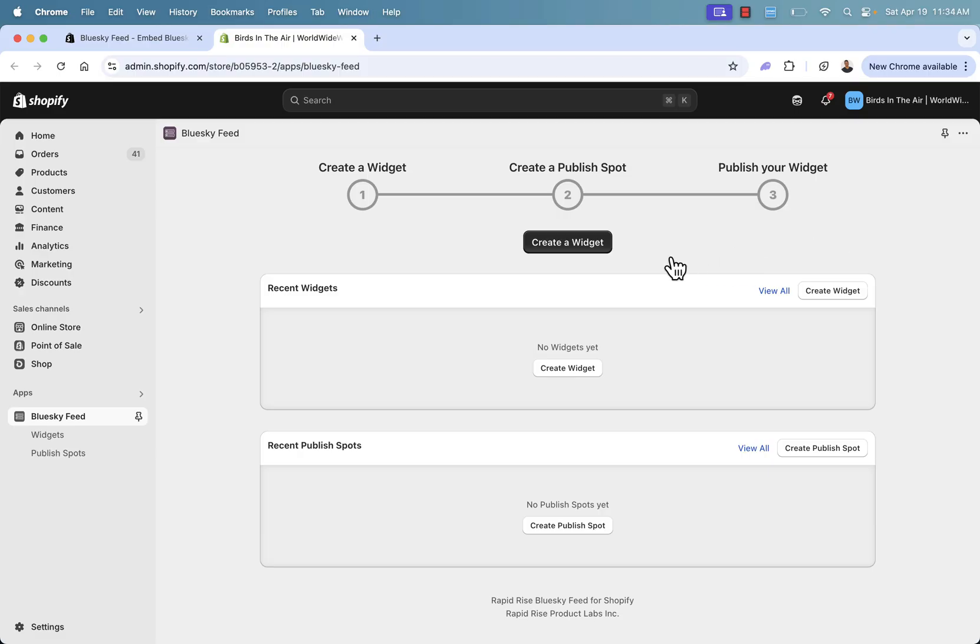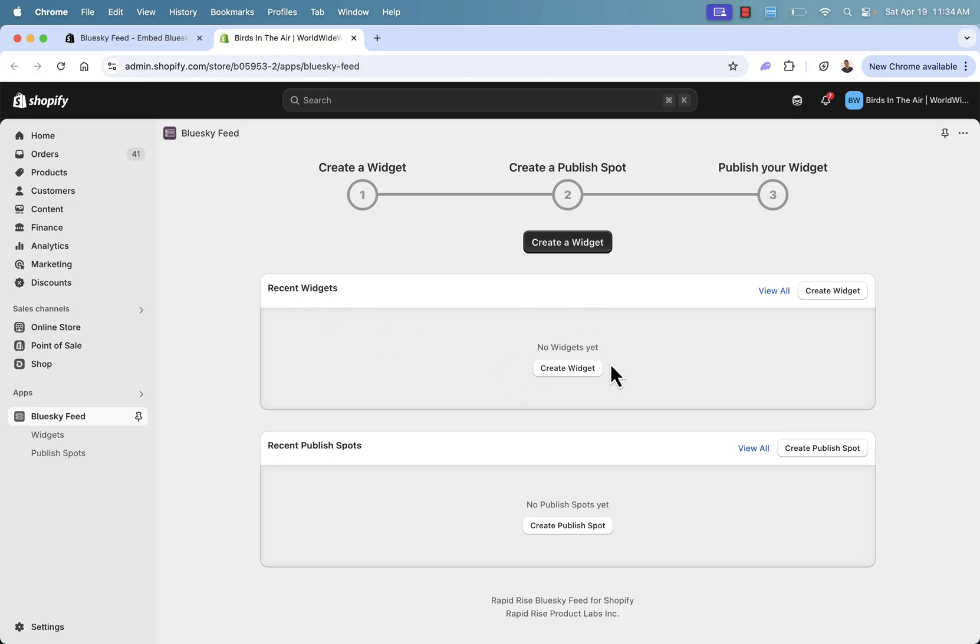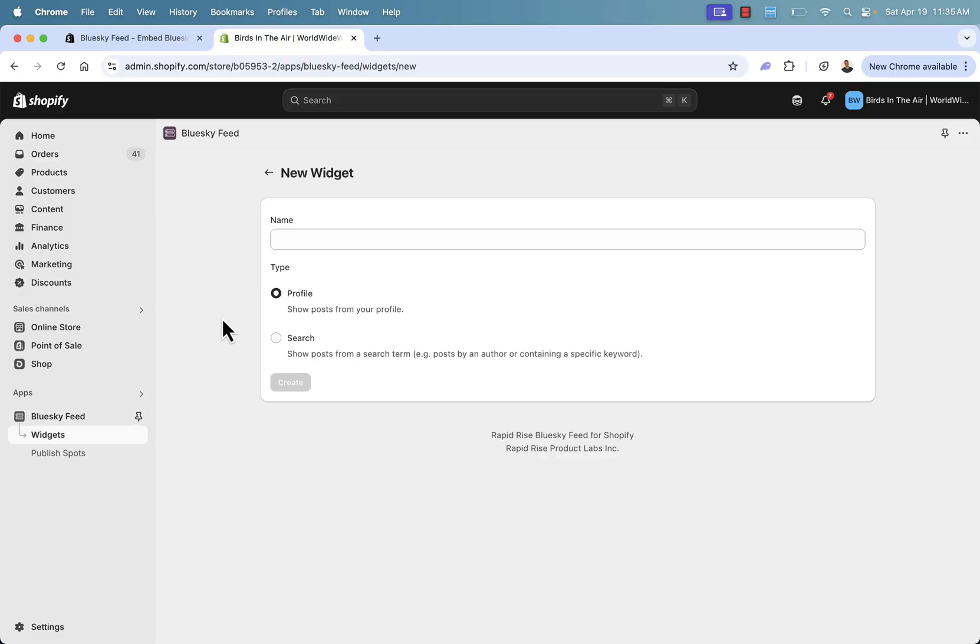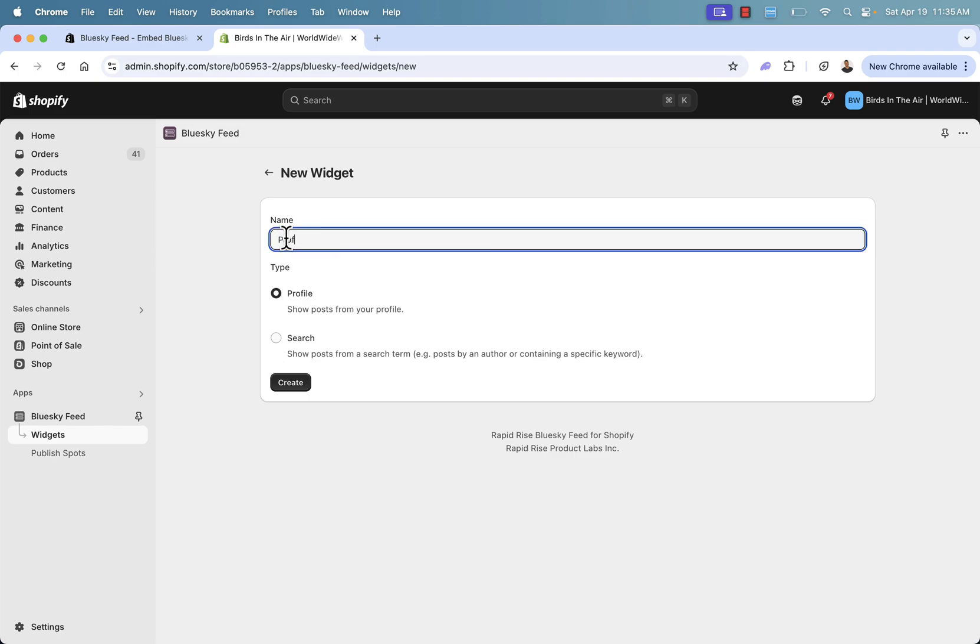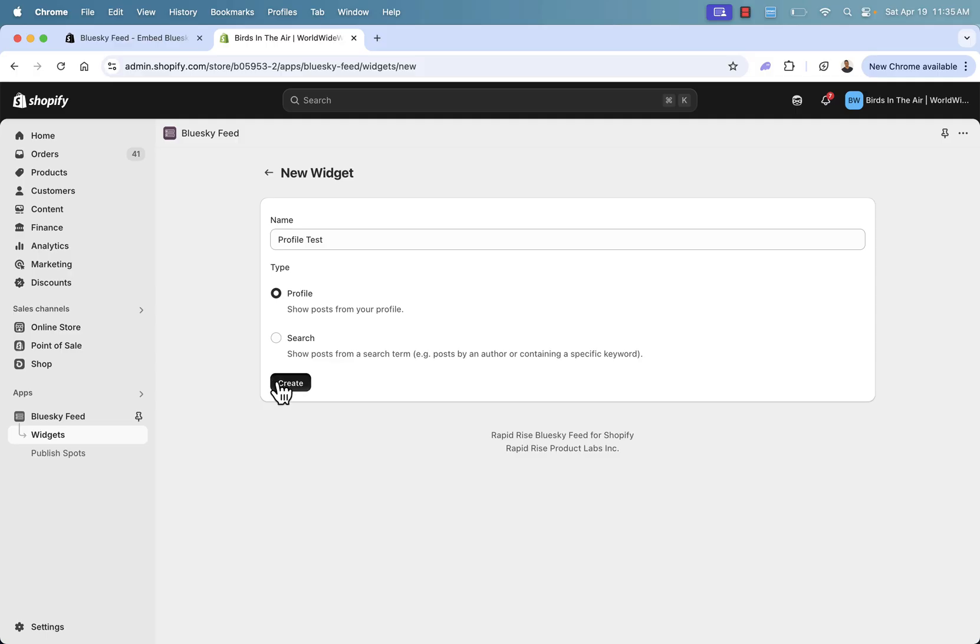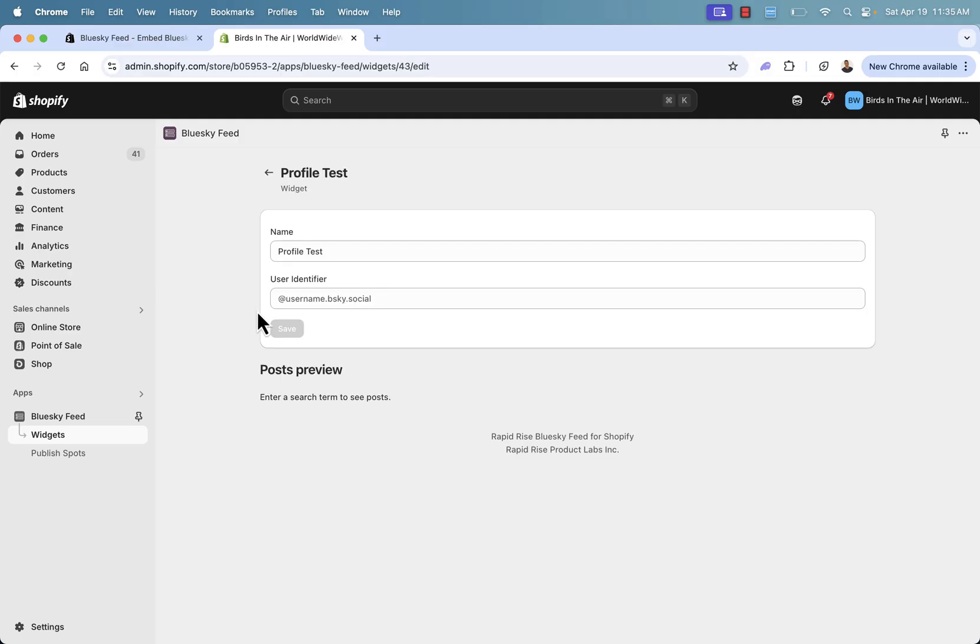It's a quick, simple three-step process. We're going to create a widget, we're going to create a publish spot, and then we're going to publish everything live to our store. So step one, we're going to come over here. We see our recent widgets. We haven't created any. And this is going to allow us to create one of two different types. We have a profile type of widget or a search type of widget. I'll show you the difference between the two.